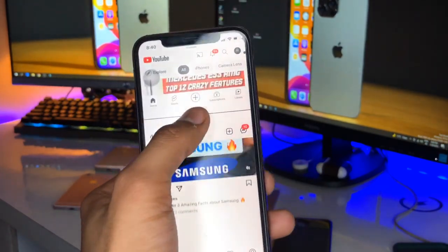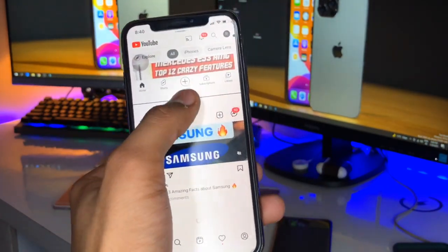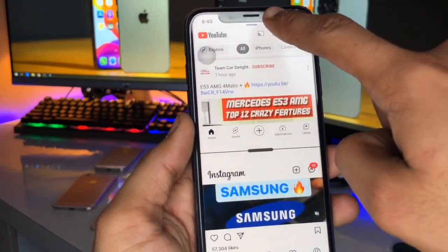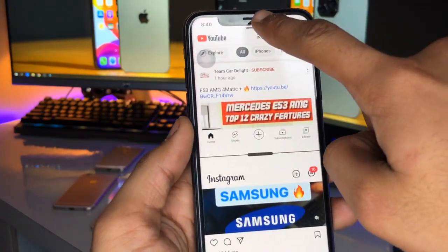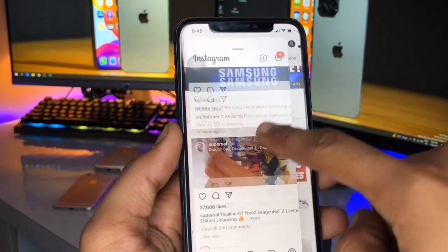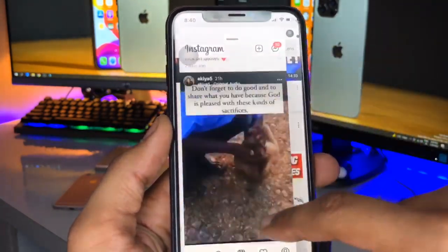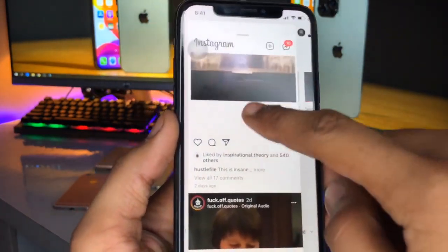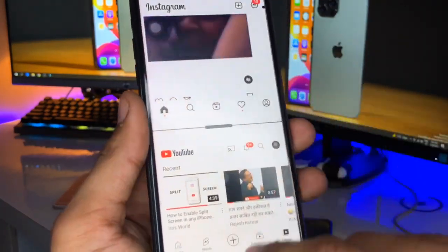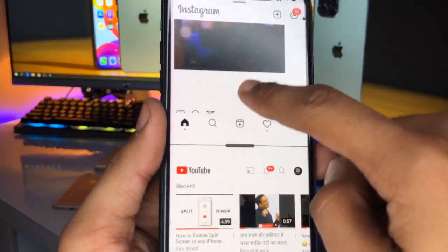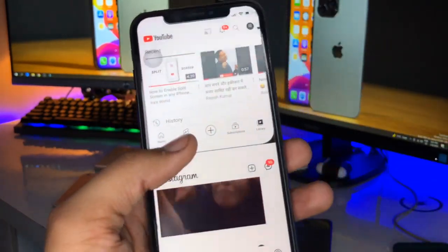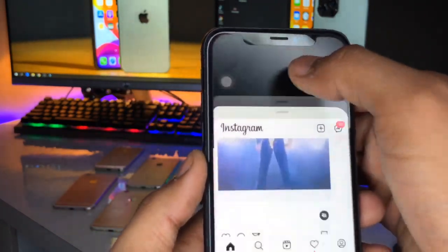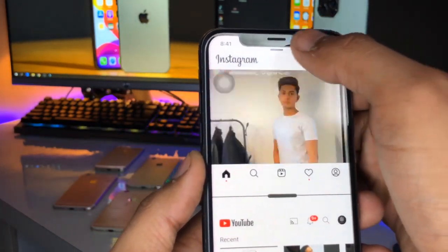This is the simple fix, but how do you get this option on your iPhone? If I want to drop YouTube into a new page window, I can do it like that. As you can see, I'm using Instagram as well as the YouTube application at the same time.